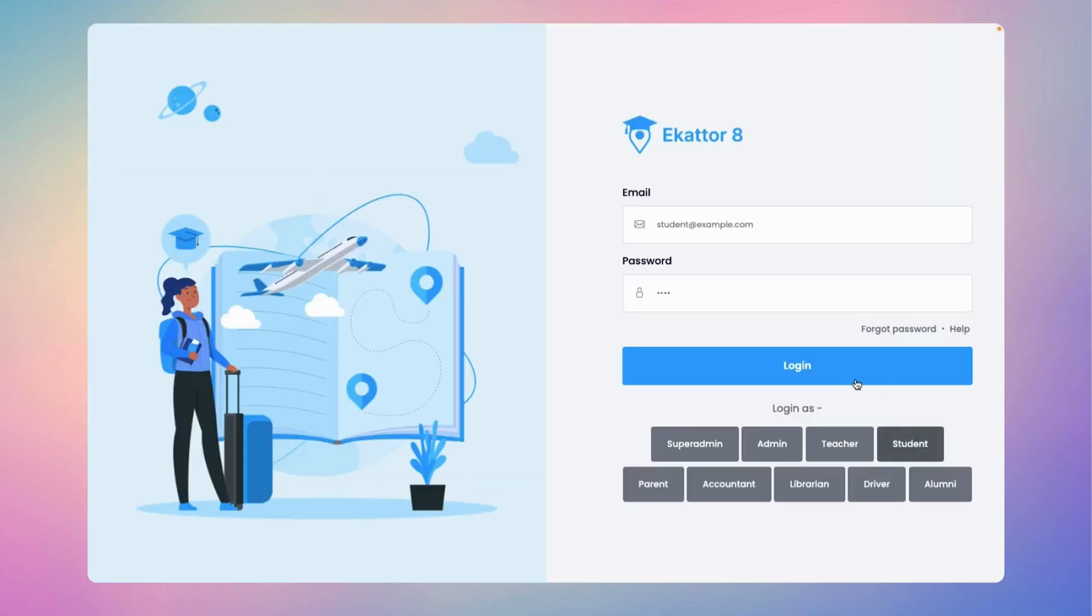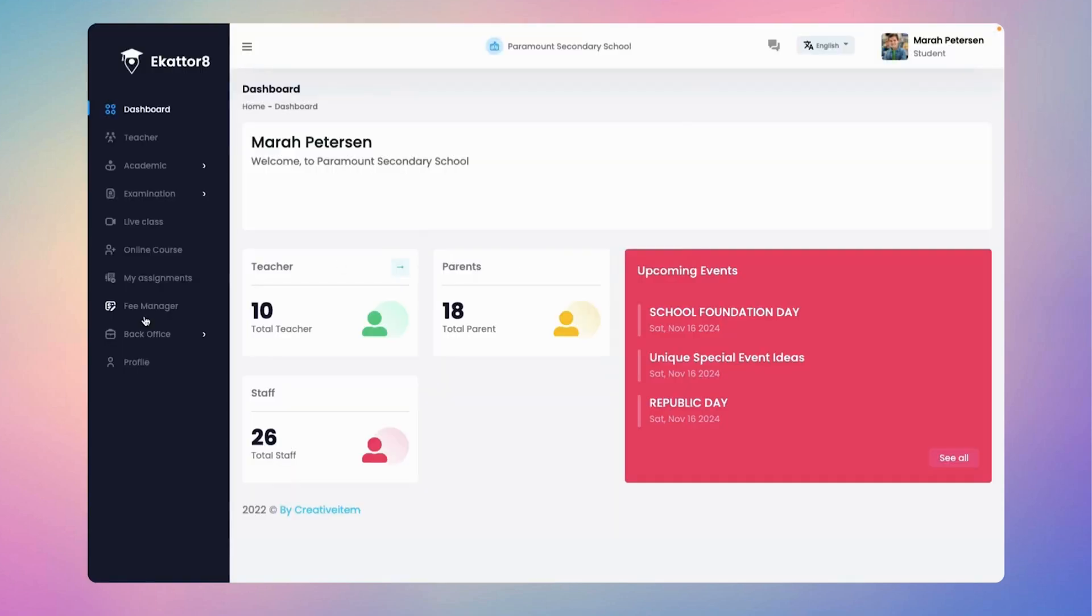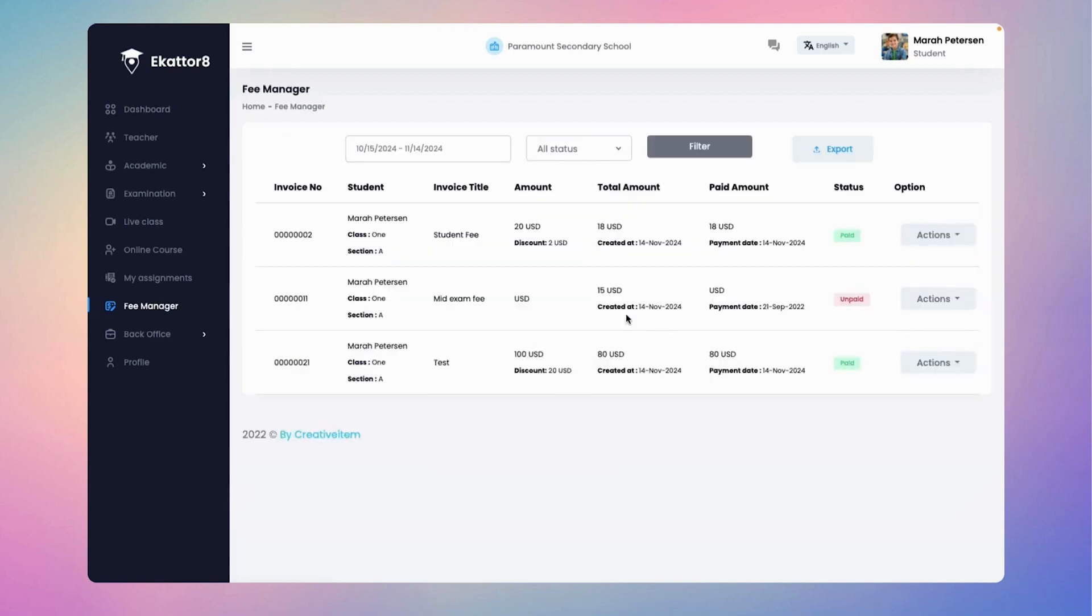Now log in as student. Navigate to the fee manager menu where students can easily view their discounted fees.